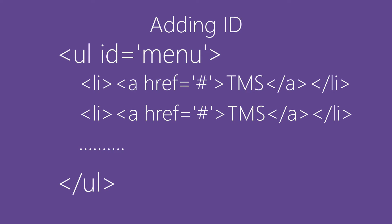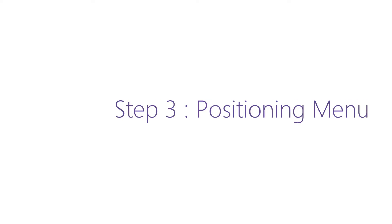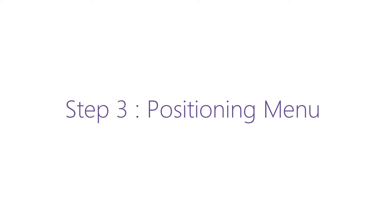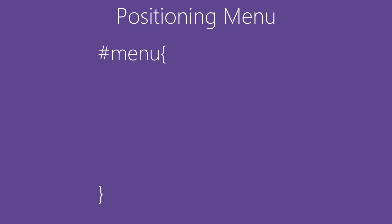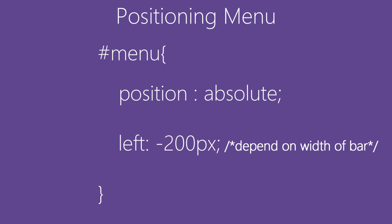Finally, getting on to Step 3, where we'll be positioning our menu. Here what we'll be doing is setting menu to position absolute and left minus 200 pixels. It depends on the width of bar, how wide your bar is.